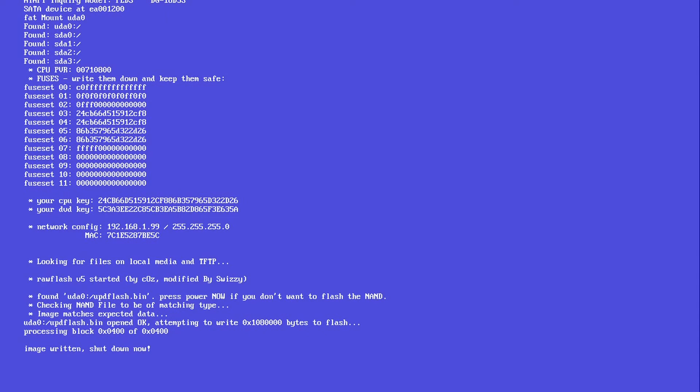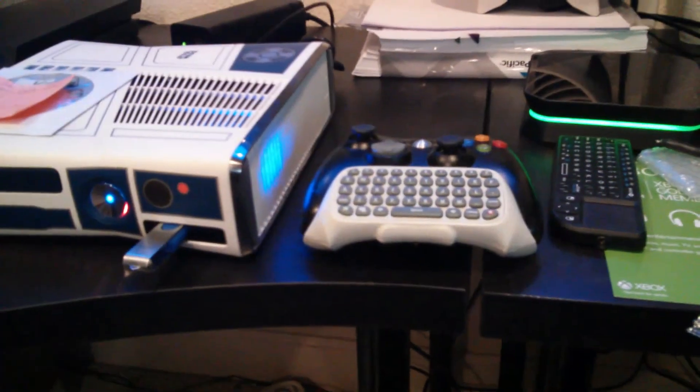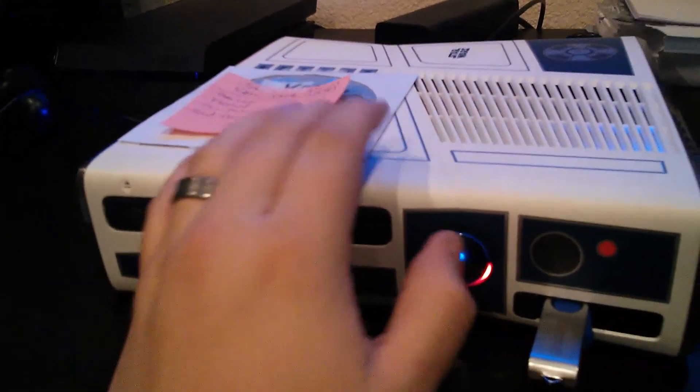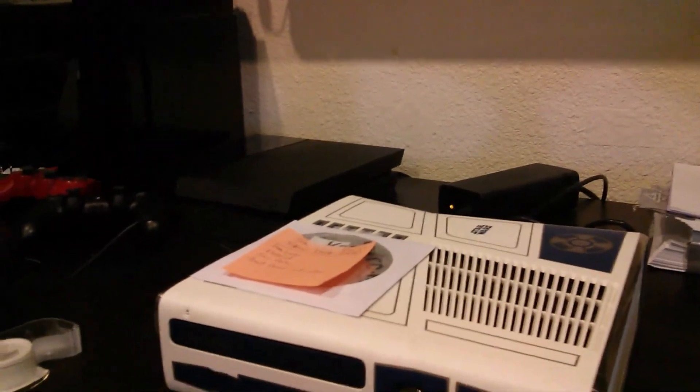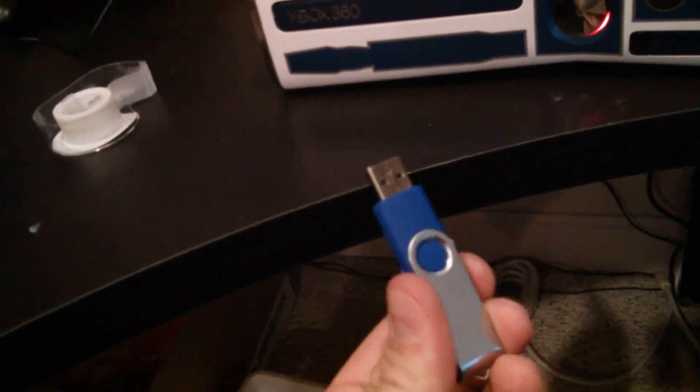It says 'Image written, shut down' — that's our instruction that we can safely turn off the console. Power it off, disconnect the power, count to five, then reconnect the power. Remove the flash drive and be sure to delete that upd_flash.bin file off of it so you don't accidentally reflash later on.